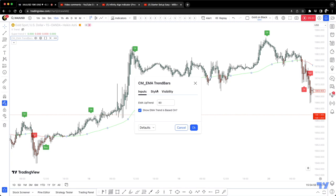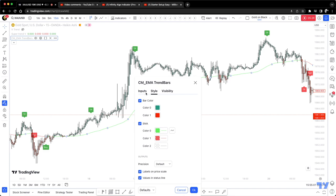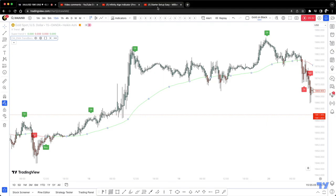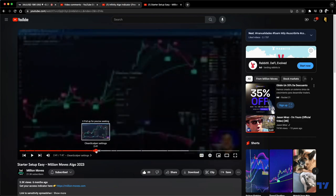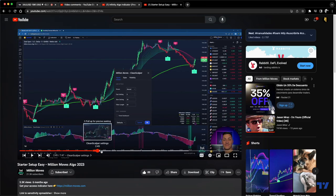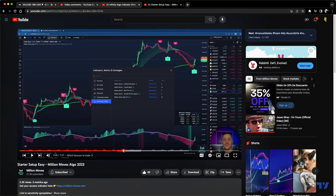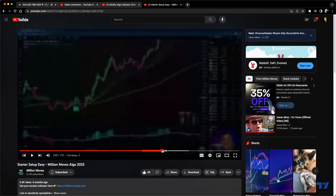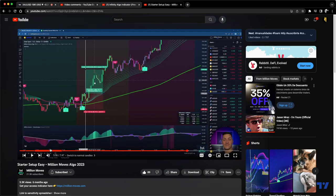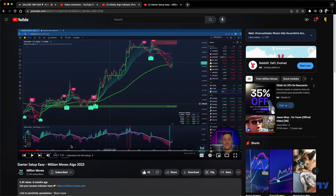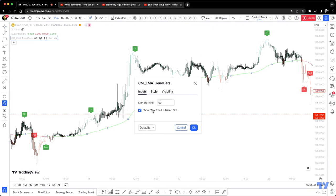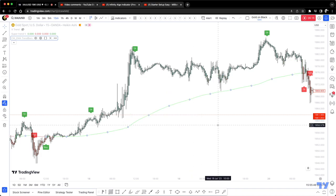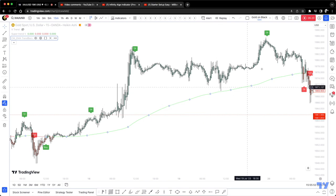For the CM EMA Trend Bars, I'm using 90 in this case. But looking at the original, it looks more like a 200 moving average. Let me go ahead and change the setting from 90 to 200 and see how that looks. Yeah, I'm guessing we can stick with 200 — let's actually stay with the 200 for this example.